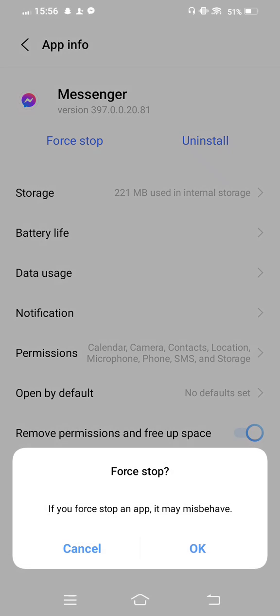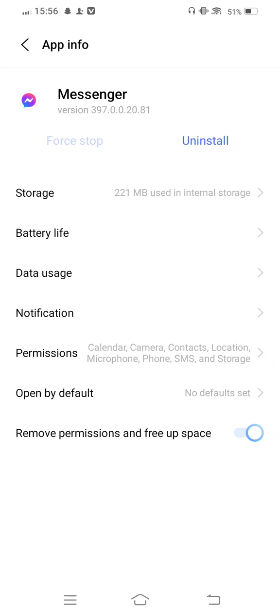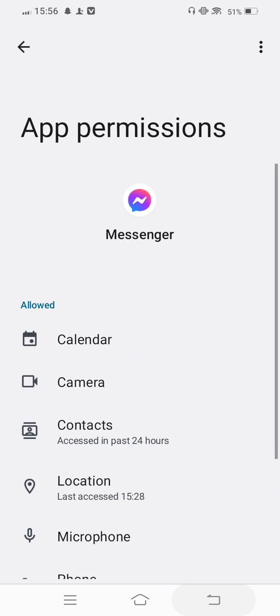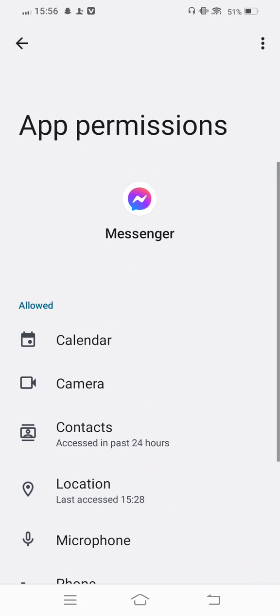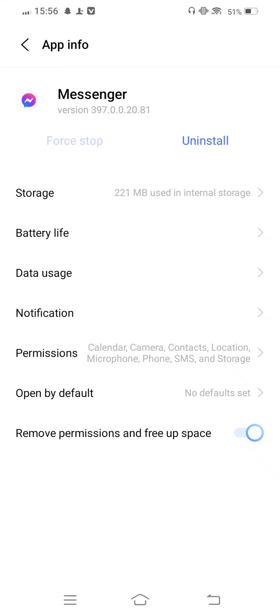From your Messenger app settings, enter Permissions and check to allow all permissions. If any permission is denied, allow it.